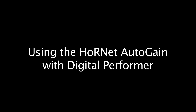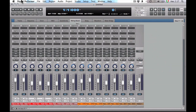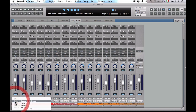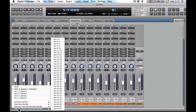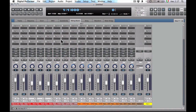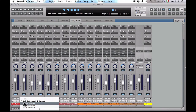In this tutorial we will show how to use the Hornet AutoGain with Digital Performer. First, create a new bus for all the instrument tracks. Assign the output of each track to the new bus.